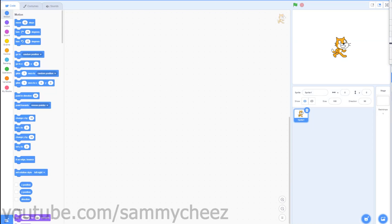What's up guys, it's Sammy Cheese here back with another video. In today's video I'll be showing you how to make a simple shooter game. I'll put a preview on screen of what we will be making today. It's a simple shooter game that you can add on to and publish. I'll get you started with a base and then you can keep adding on to it until it's a fully fledged game. But if you want to see a game series, let me know with a comment down below. Anyway, let's start coding.